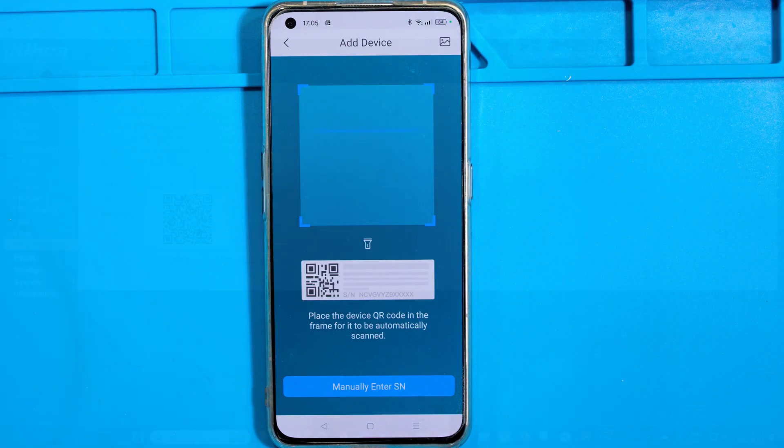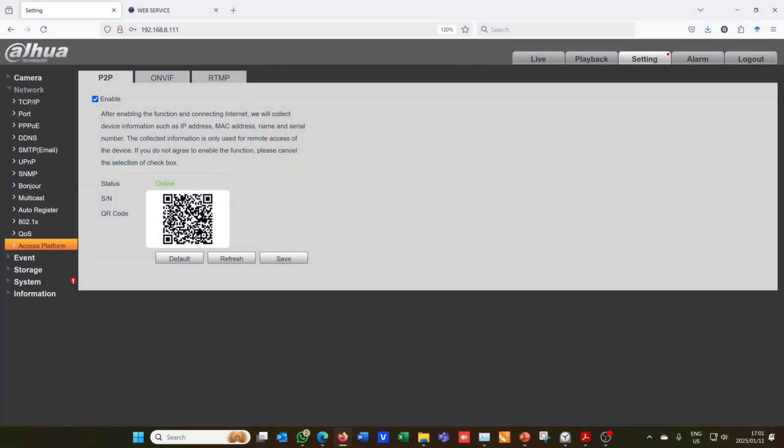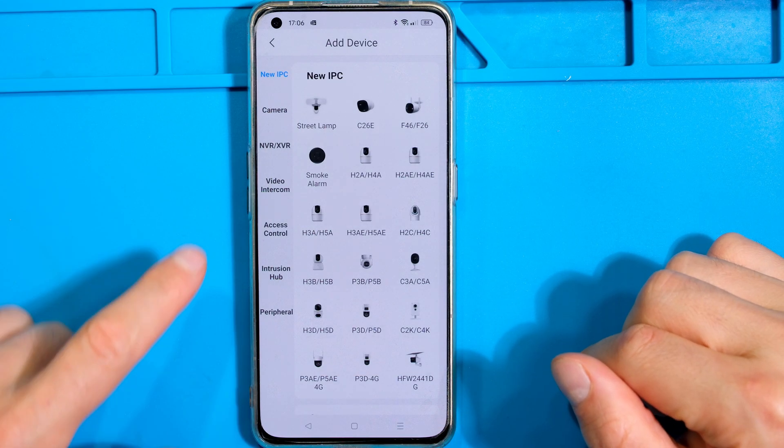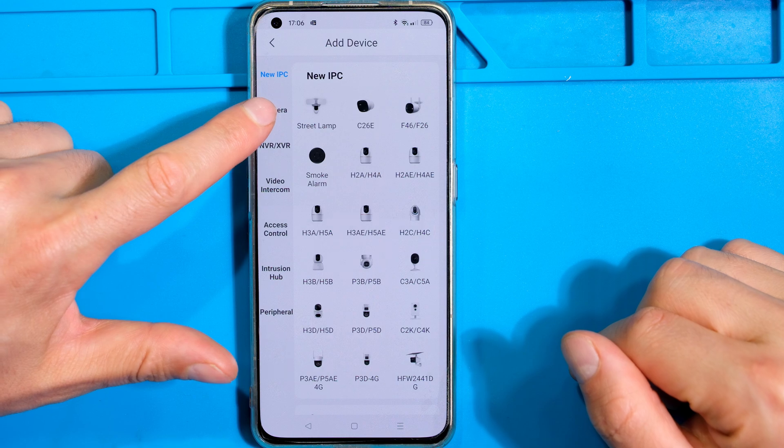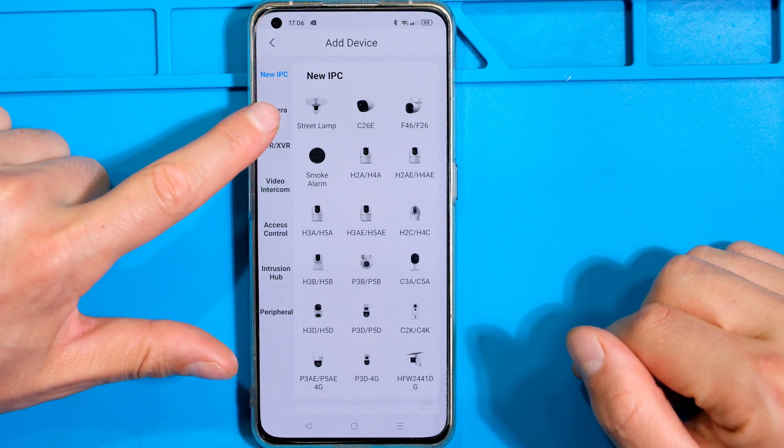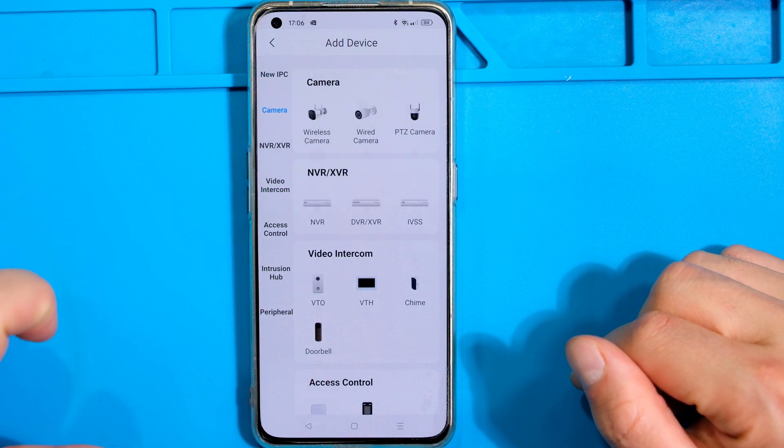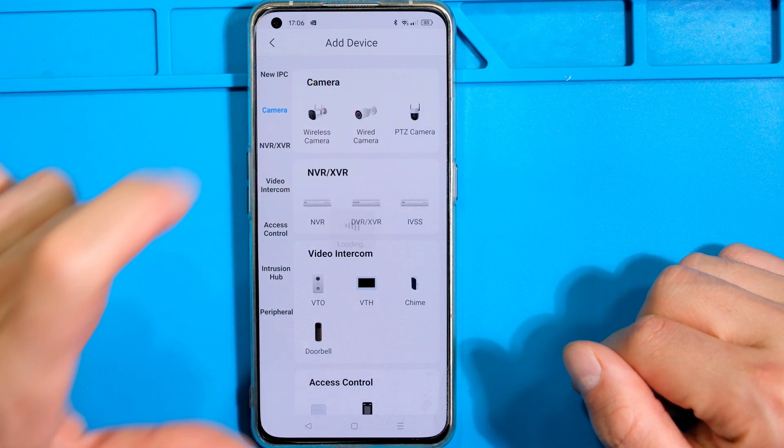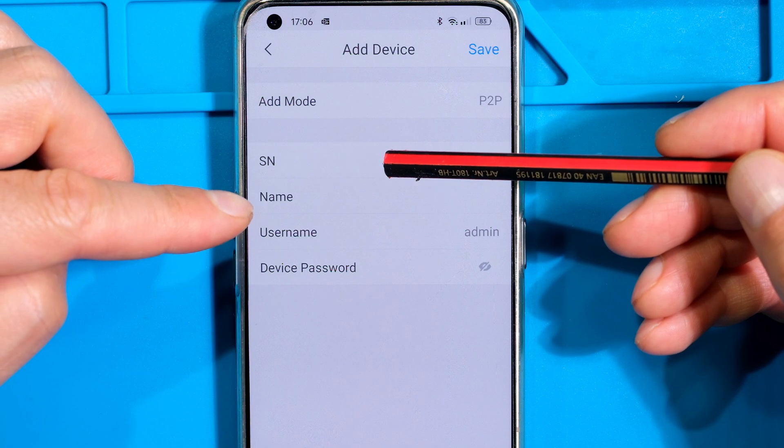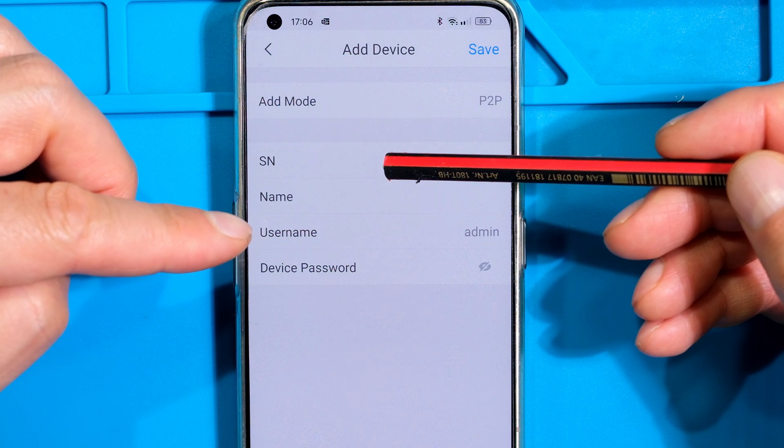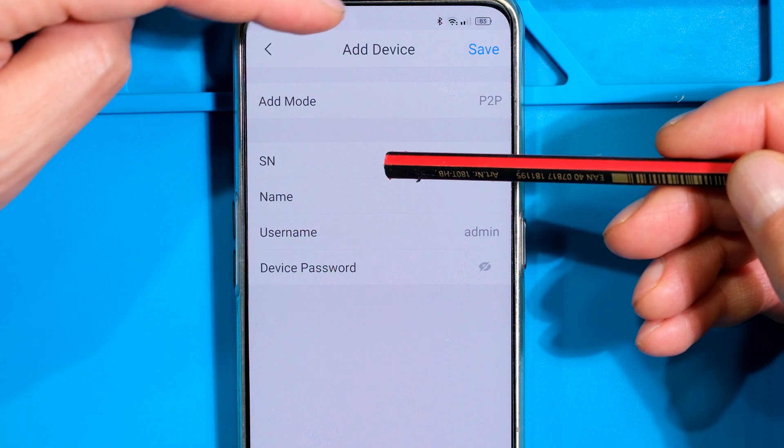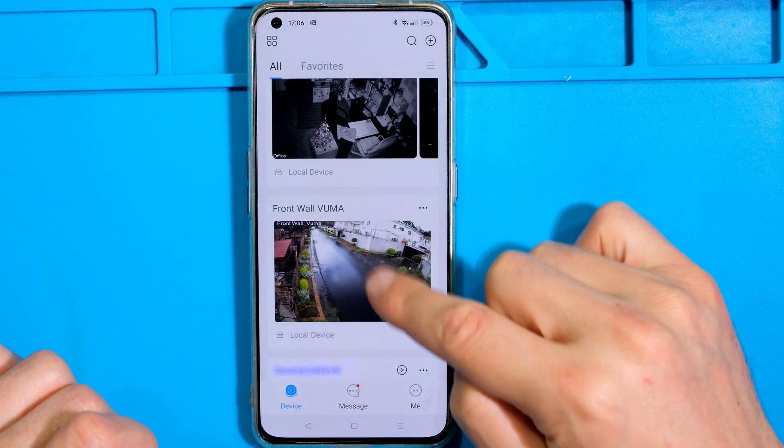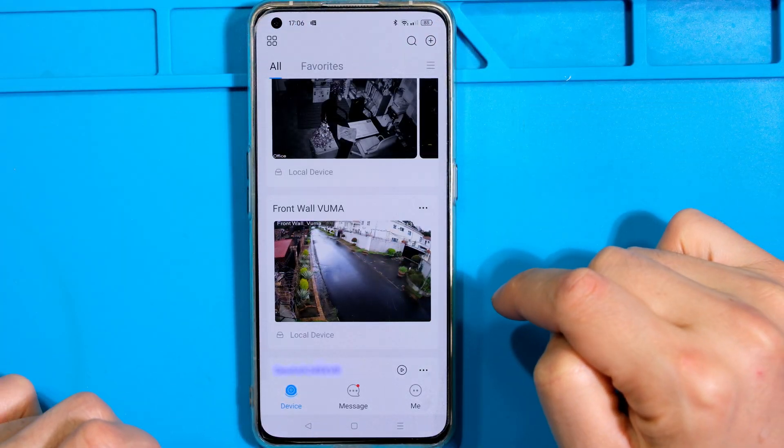Then you go and scan that peer-to-peer code. Once you've scanned it, it's just asking you if it's a camera or an NVR. In this case it's just a camera, it's a wired camera. Then you'll have to insert the username and password and then you'll just say save. Right, here is the camera, it has been done.